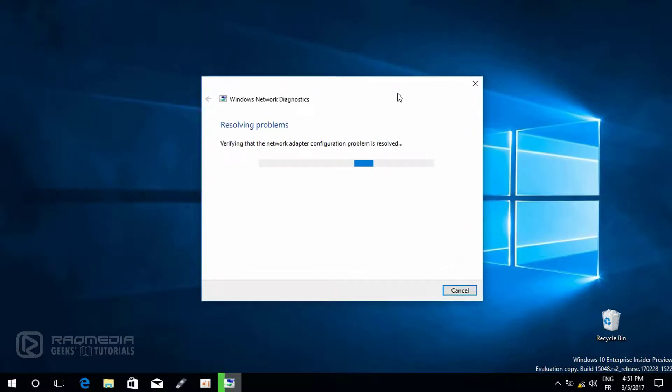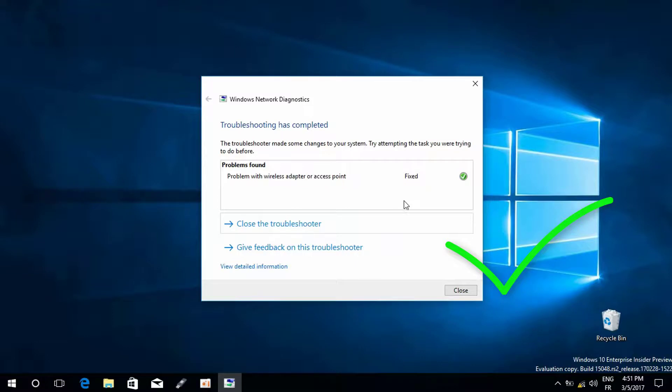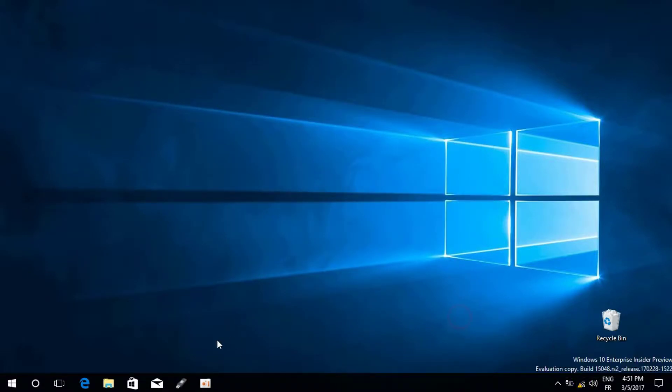That's it, as you can see here problem with wireless adapter or access point is fixed. If you still have any more problems just comment them below in the description and share your experience if you have any other ways to solve the problems.